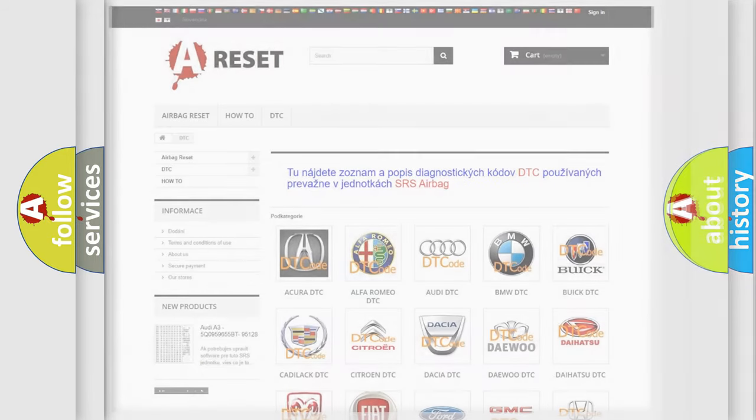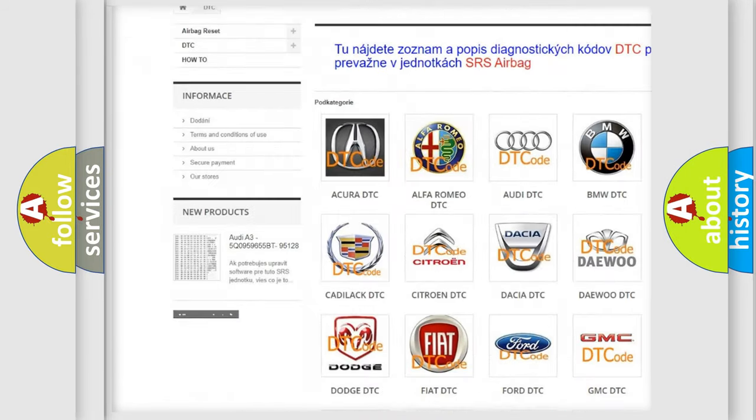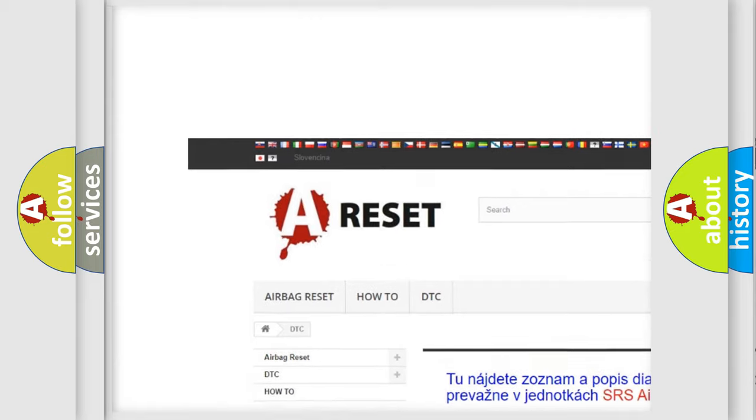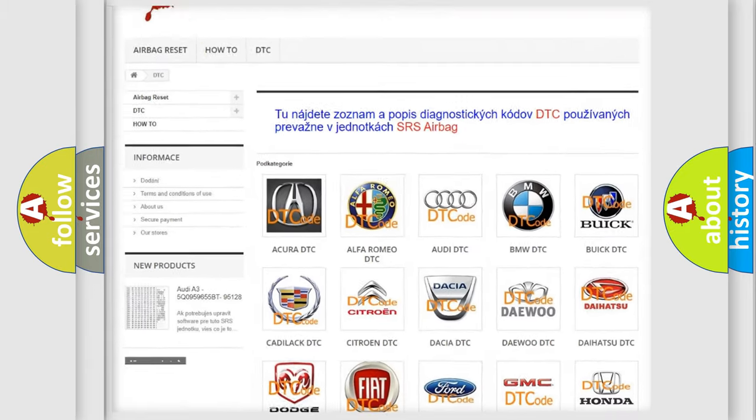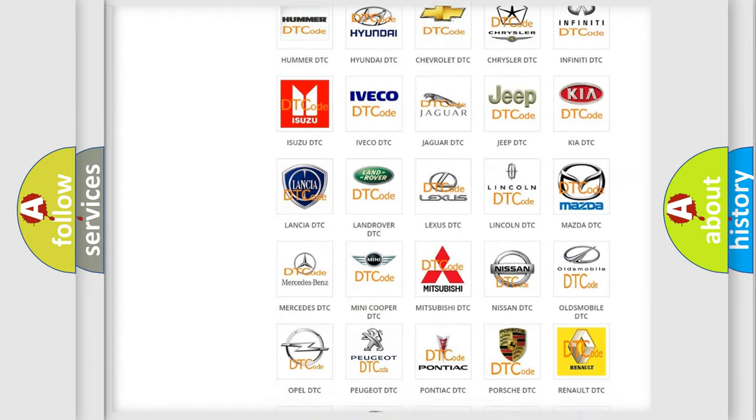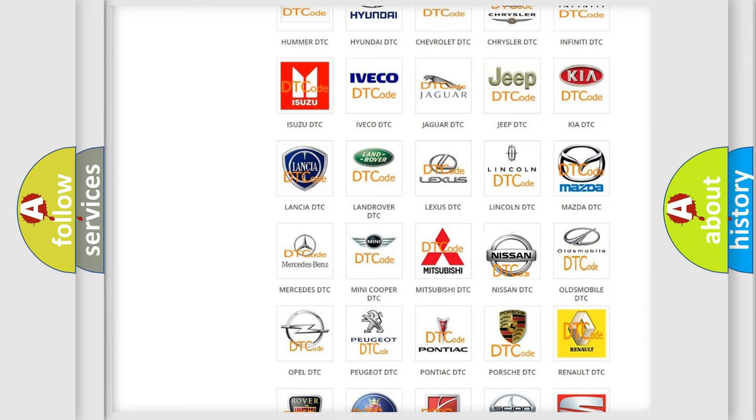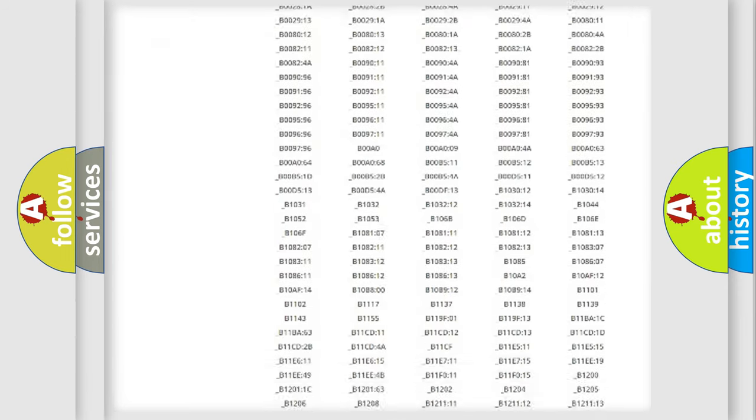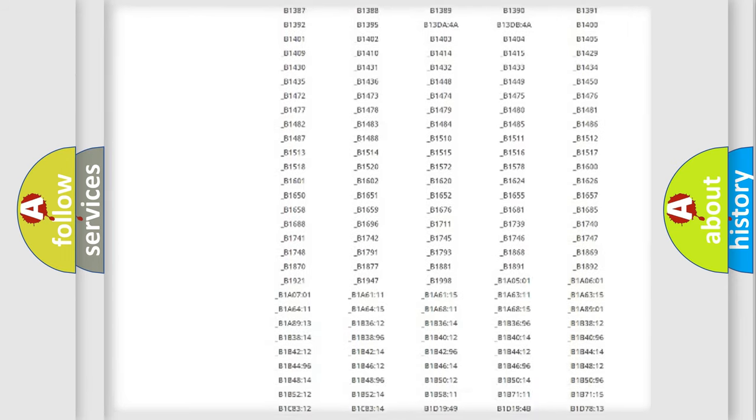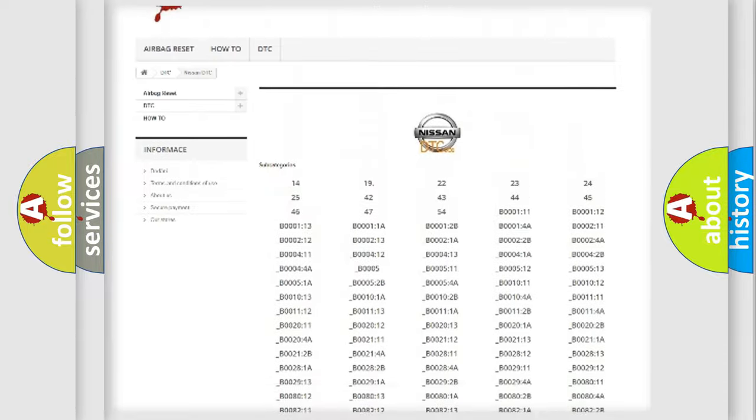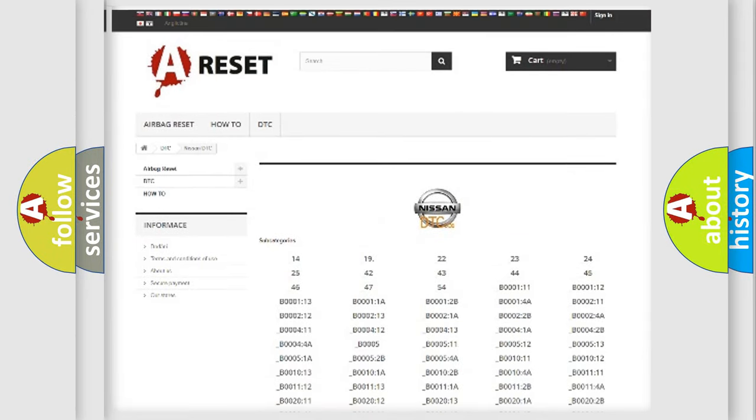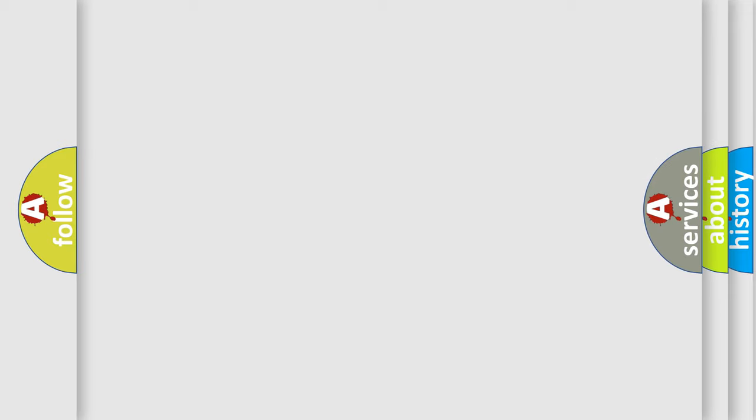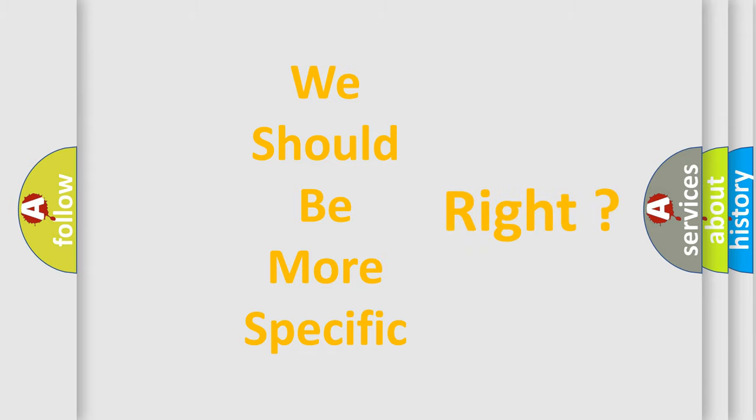Our website airbagreset.sk produces useful videos for you. You do not have to go through the OBD2 protocol anymore to know how to troubleshoot any car breakdown. You will find all the diagnostic codes that can be diagnosed in Nissan vehicles, and also many other useful things. The following demonstration will help you look into the world of software for car control units.